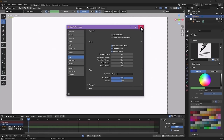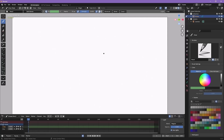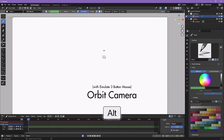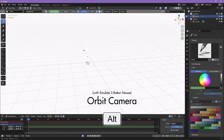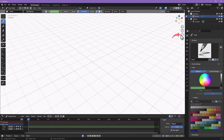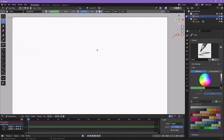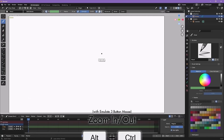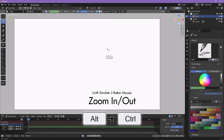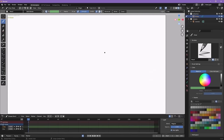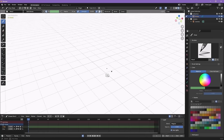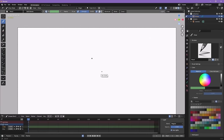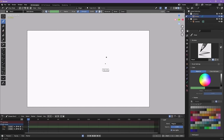Once Emulate Three Button Mouse is checked on, close the preferences window. Now to navigate, use mouse clicks with the Alt button instead of the middle mouse button. Alt by itself and click-drag orbits around in 3D. Alt + Shift pans around. Alt + Control zooms in and out. And that's all you need to know to navigate and move around Blender.